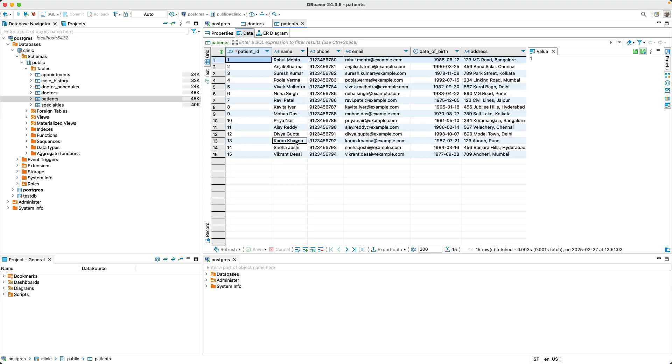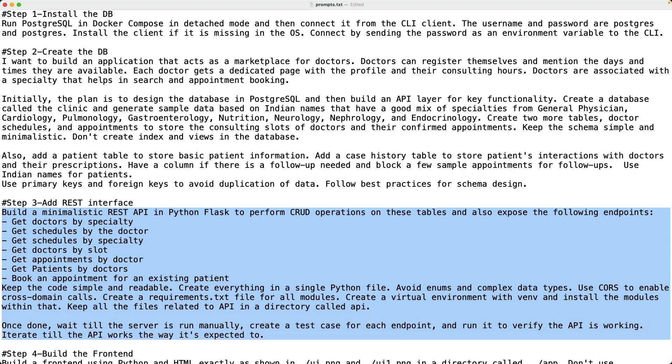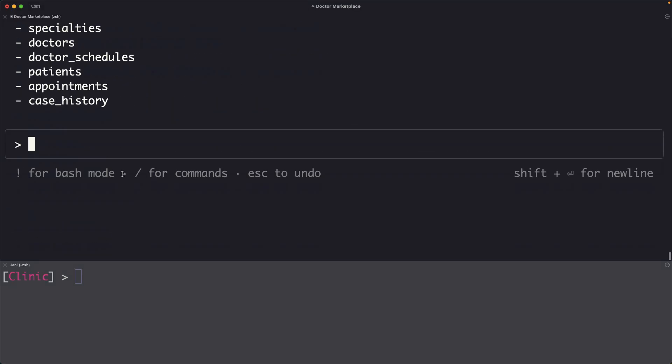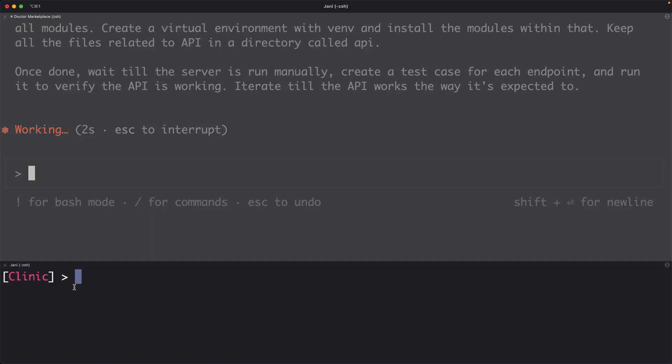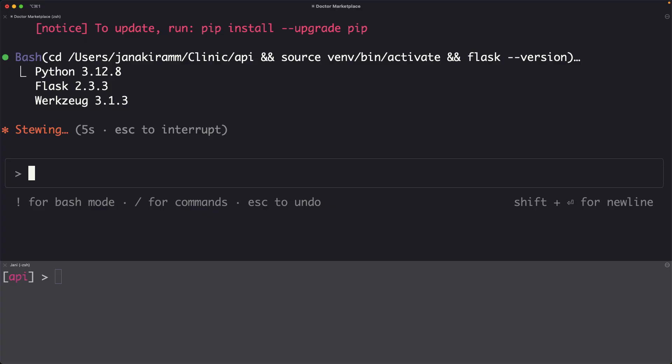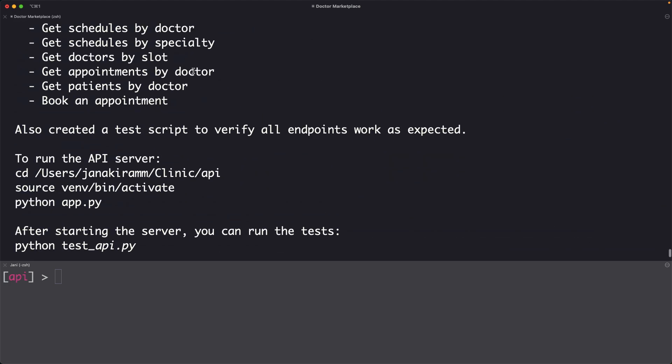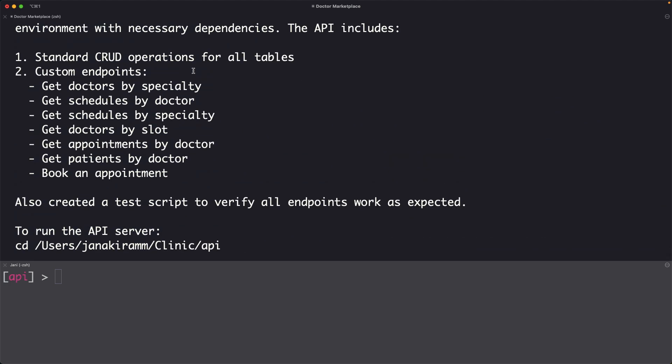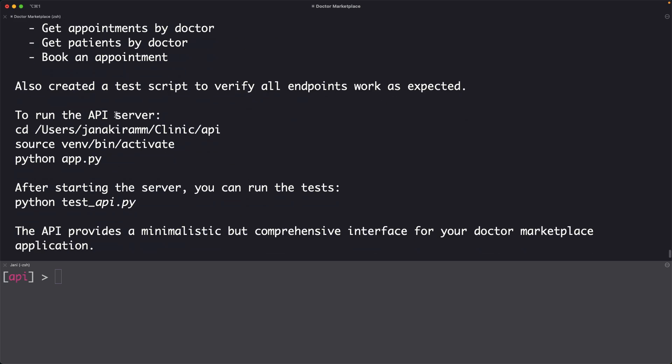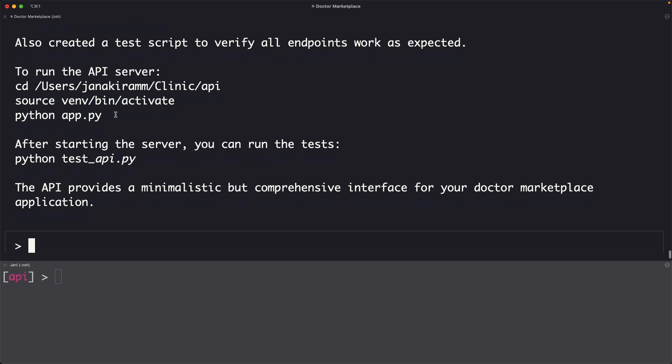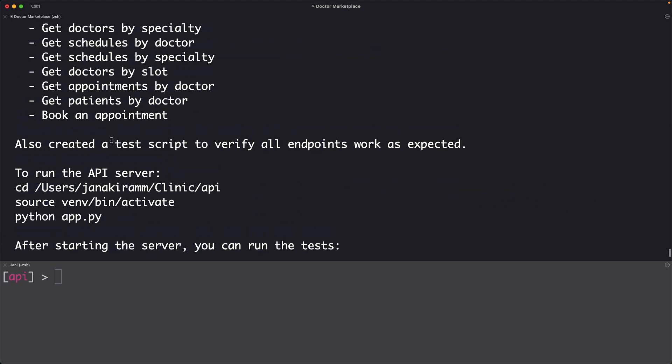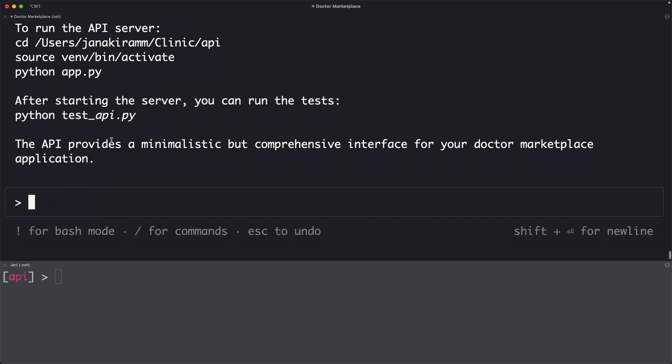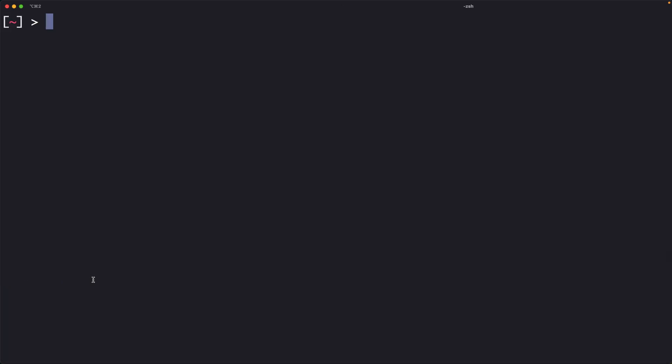Now let's go ahead and create the REST API interface. I am going to prompt Cloud to now create a new directory called API and create the API layer inside that. The next step is also done. It basically created the standard CRUD operations for all tables and it also created custom endpoints. It gave me step-by-step instructions to basically launch the API server and the client. What I like about Cloud compared to other CLI agents is it summarizes what it did and also suggests the next steps.